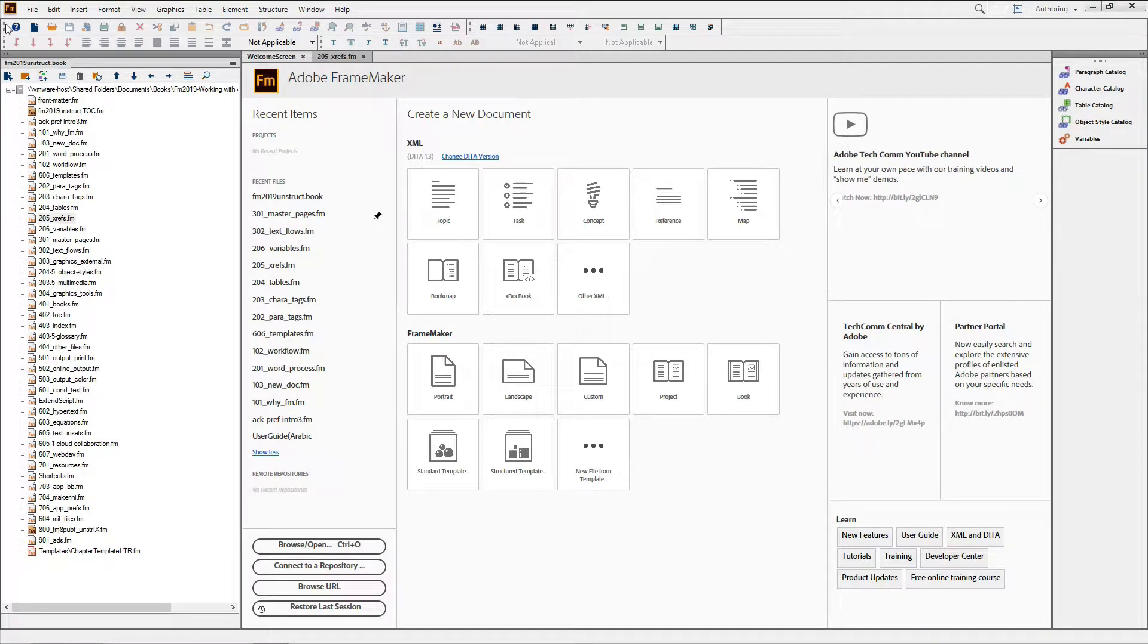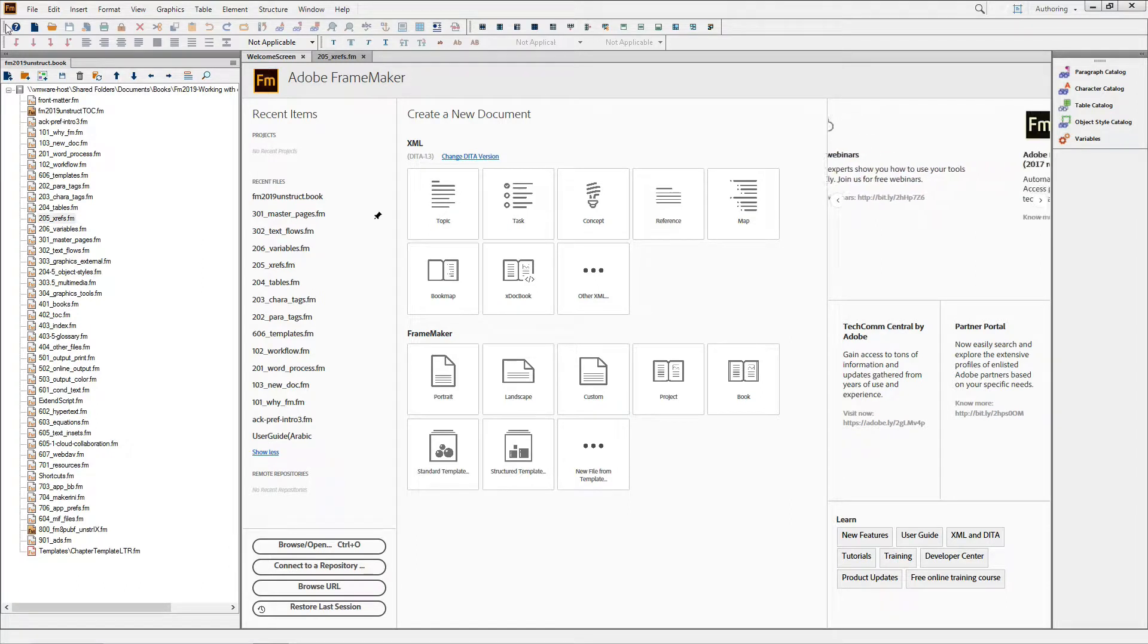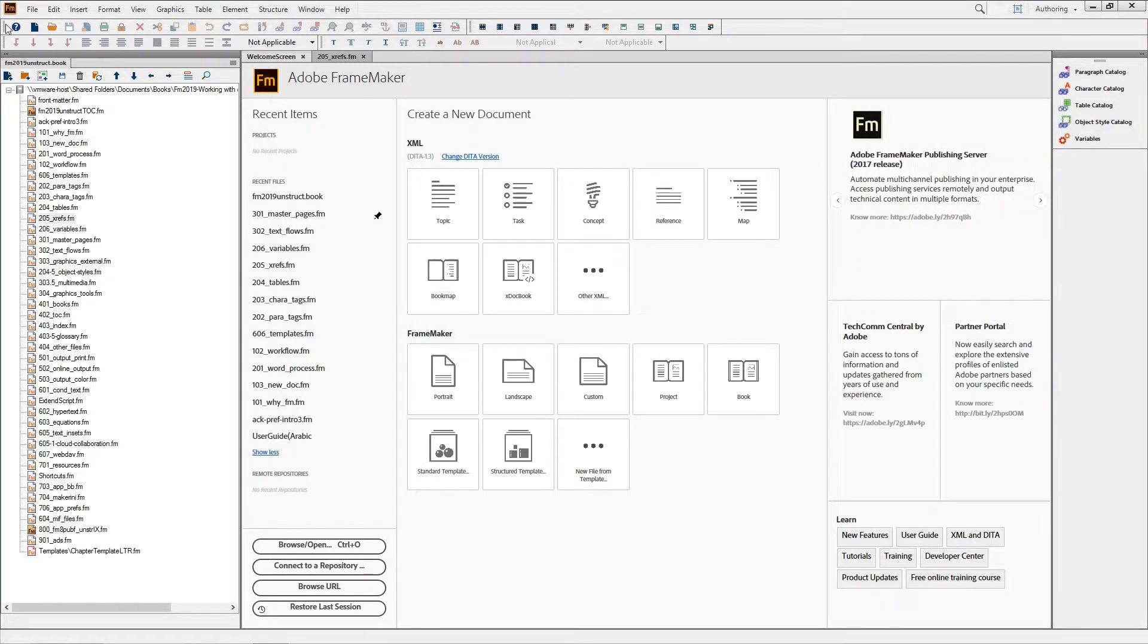We've created more detailed videos for everything I've mentioned here, but for now, just know that with FrameMaker 2019, you'll be working faster than ever before.